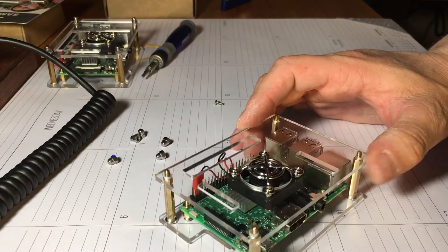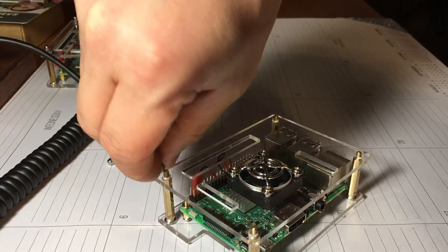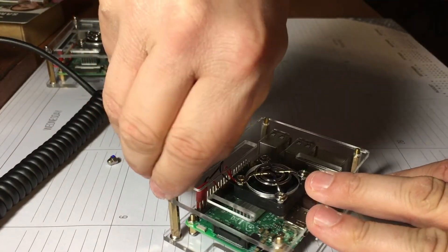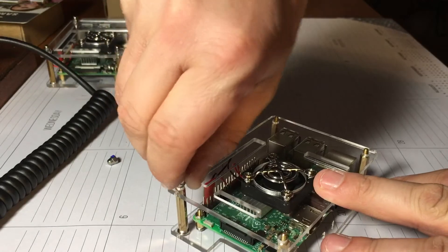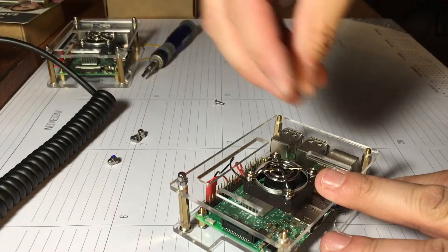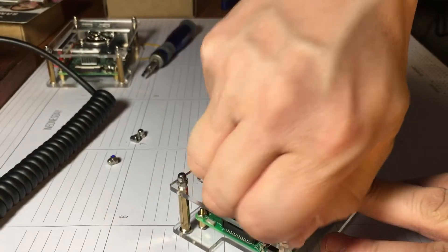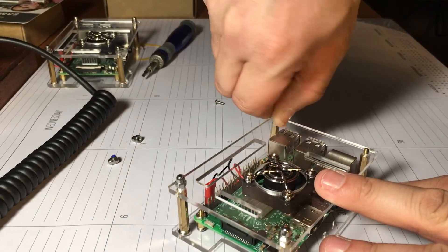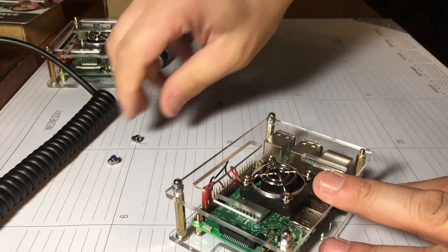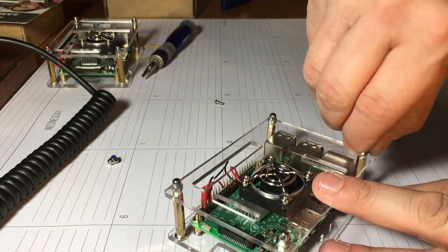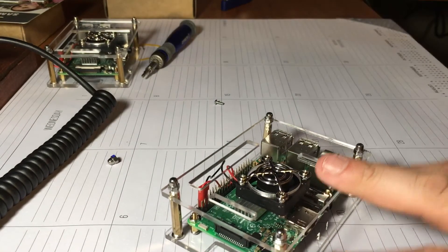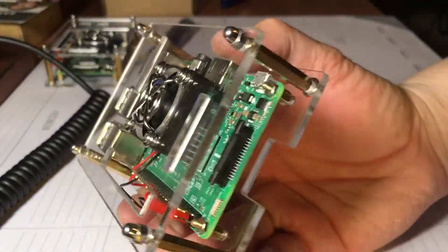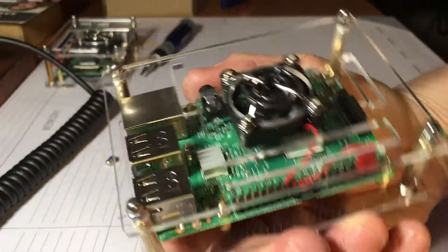And all we got to do yet is take this and put it on here like that, and then we're going to put these nuts on. One on four, tighten them up.